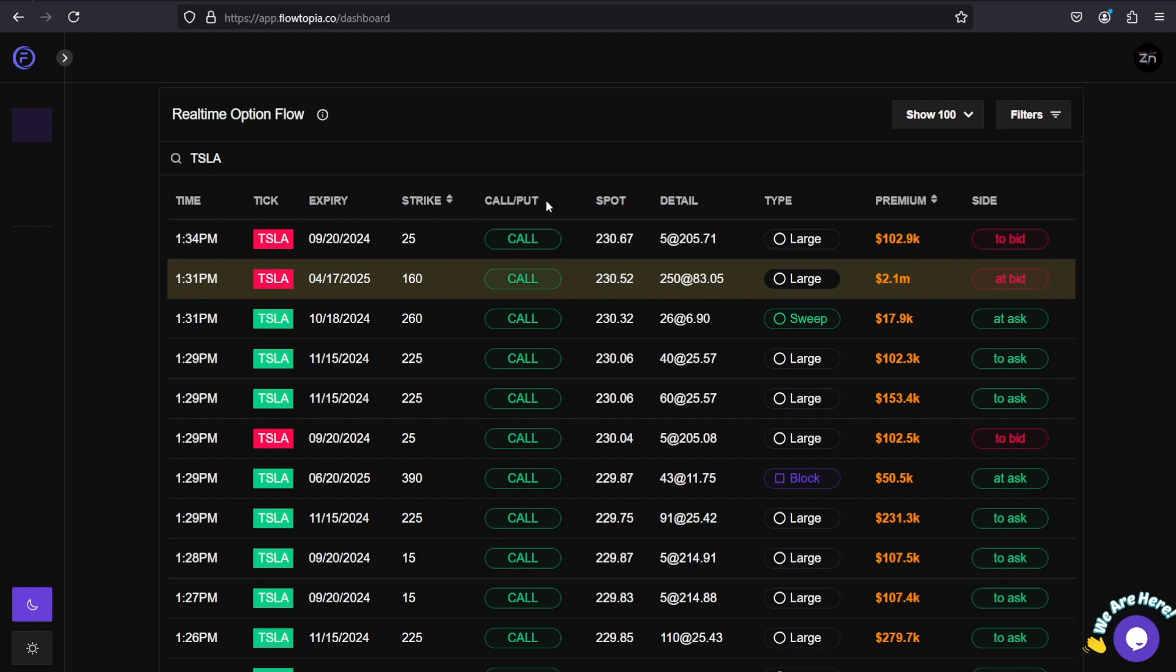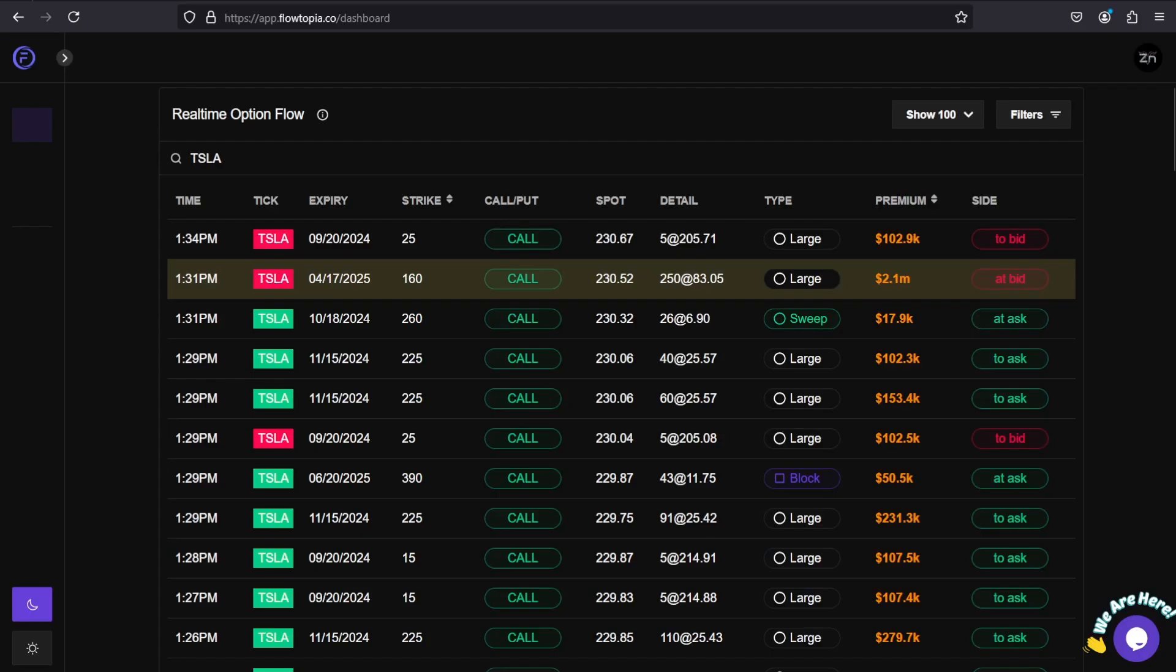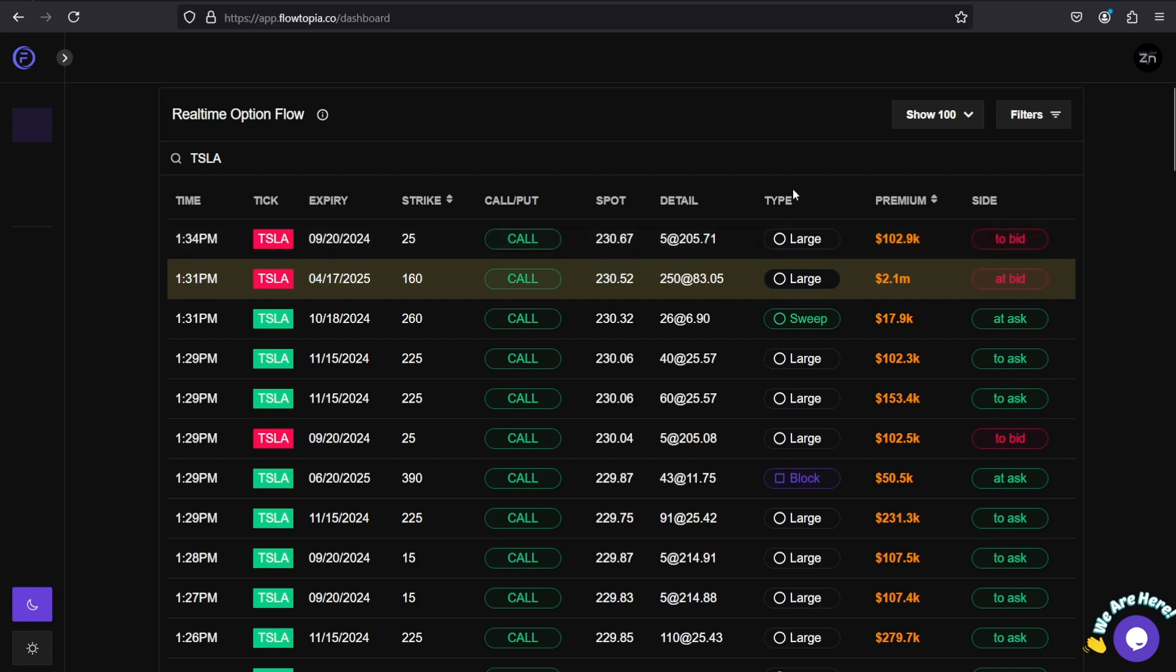Spot tells you where that contract was bought in reference to the share price of the stock. In this case, it's a Tesla 920.25 call, the spot price was 230.67, meaning the option was filled at 230.67. The Details show you how many contracts and what the premium for those contracts was. Order Type - was it a large order, a sweep, a block, or a single-sided order? Premium just does the math for the details.